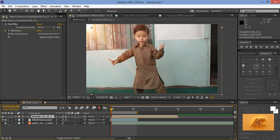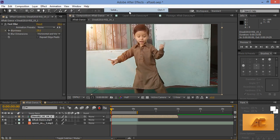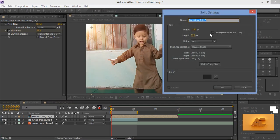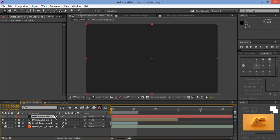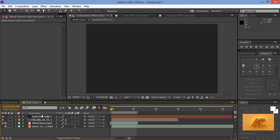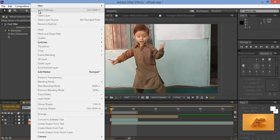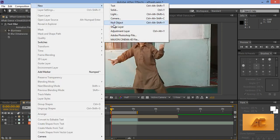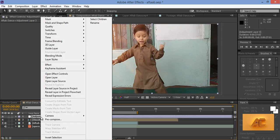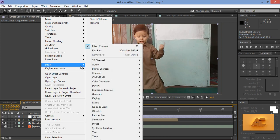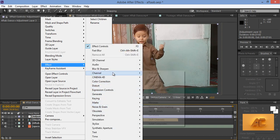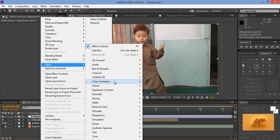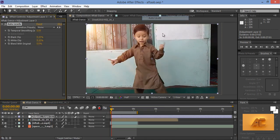Now go to layer. Then new. Then solid. Click on there. Set it. Sorry we have to make an adjustment layer. Go to layer. Then new. Then adjustment layer. Now right click on here. Then effect. Then I will choose color correction. Then auto level. That's nice.